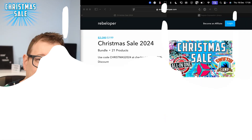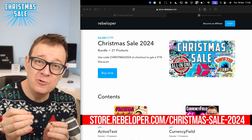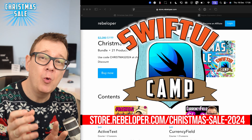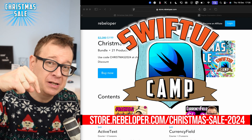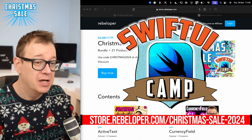Make sure to check out the Christmas sale which includes SwiftUI Camp, a four-week boot camp. Go ahead and check out the discounted link in the description.